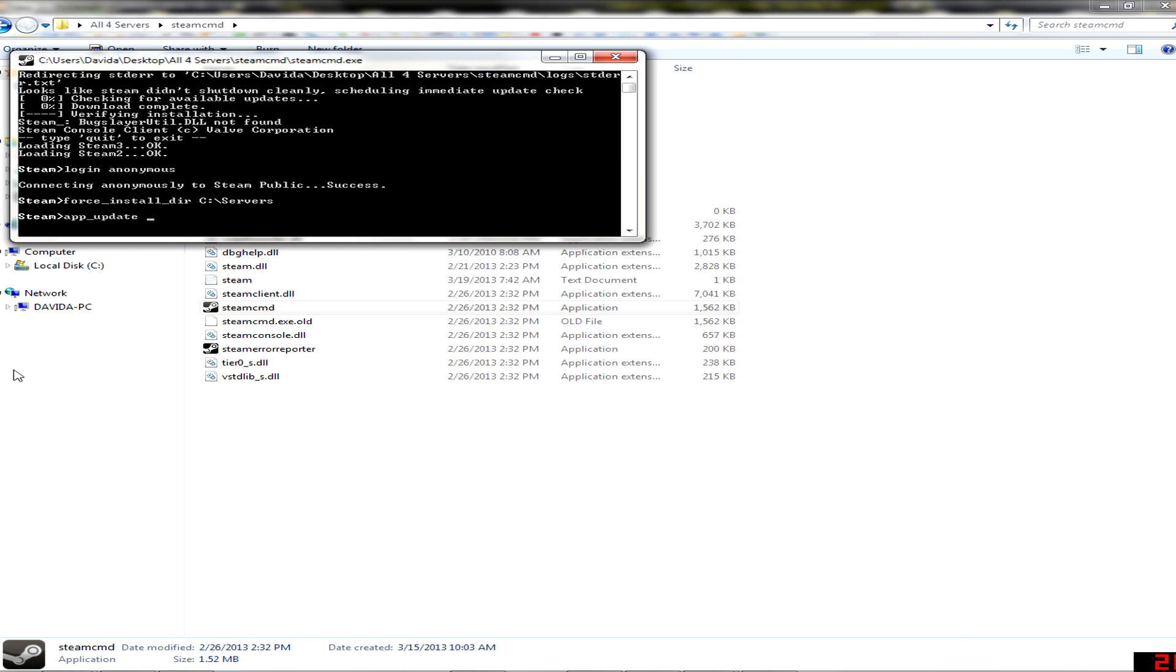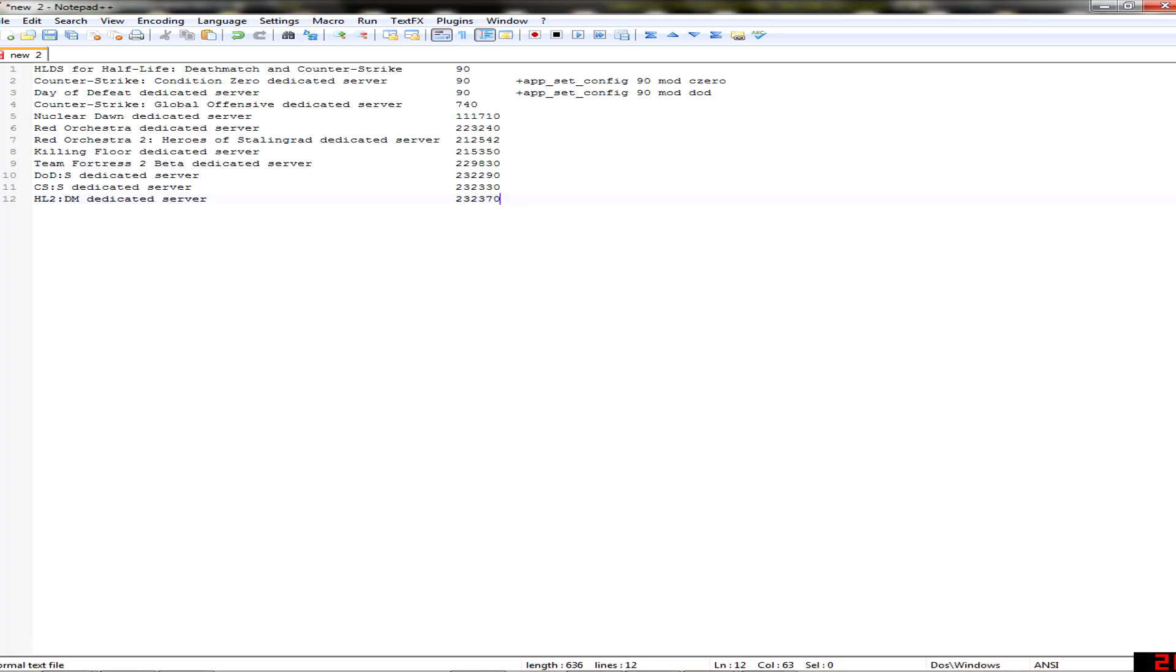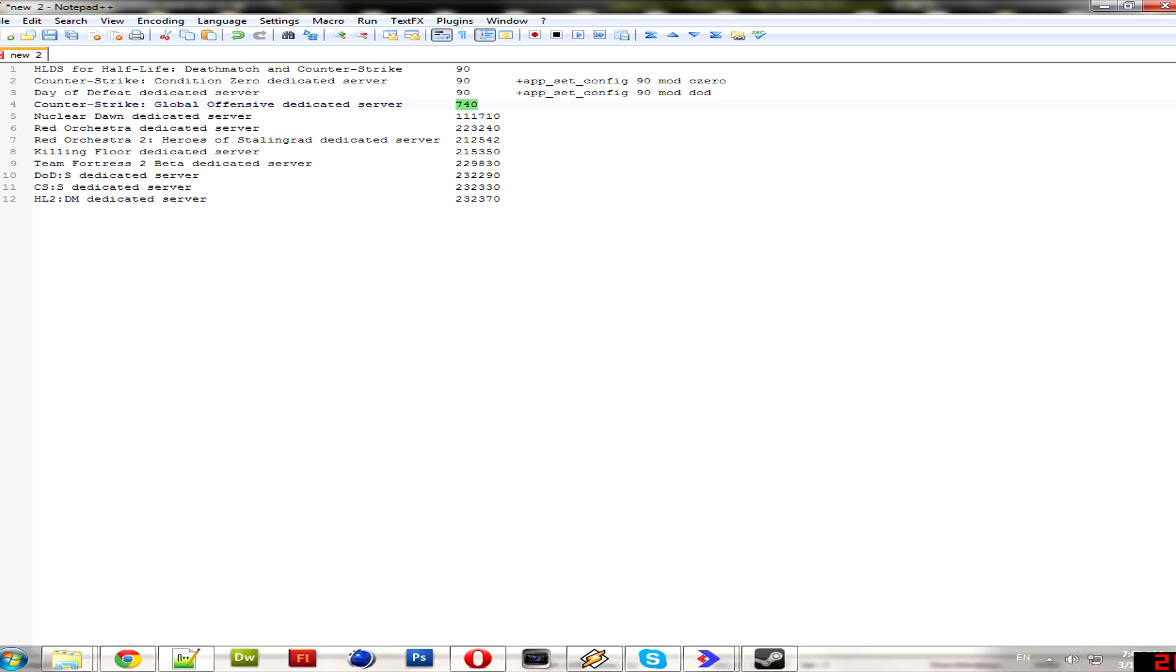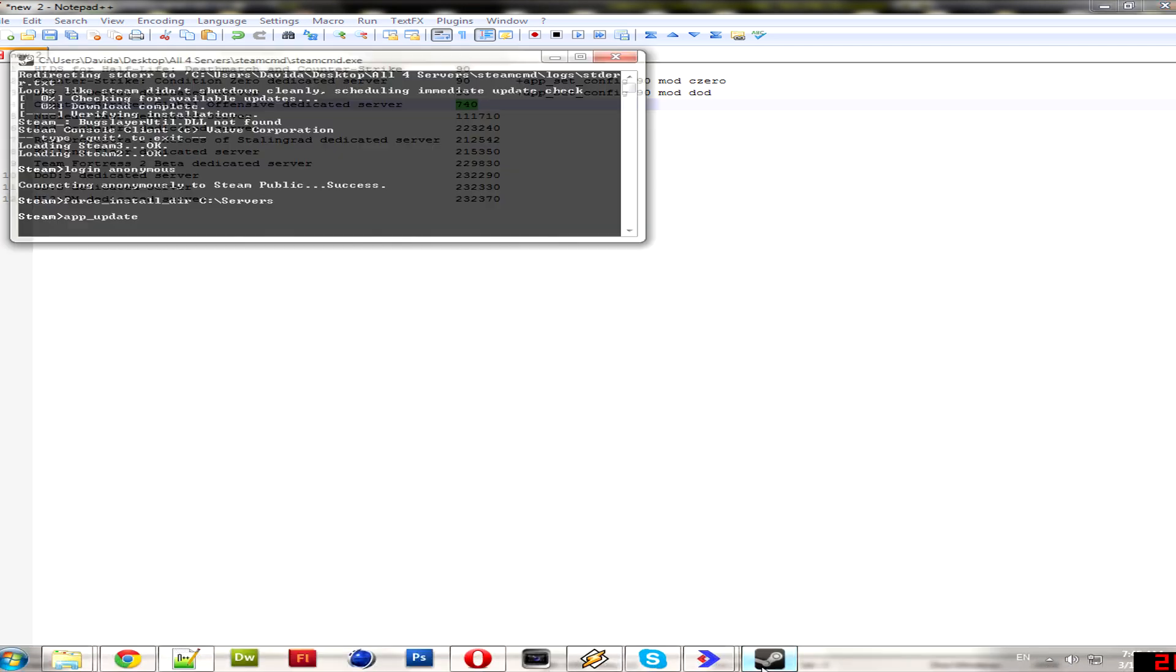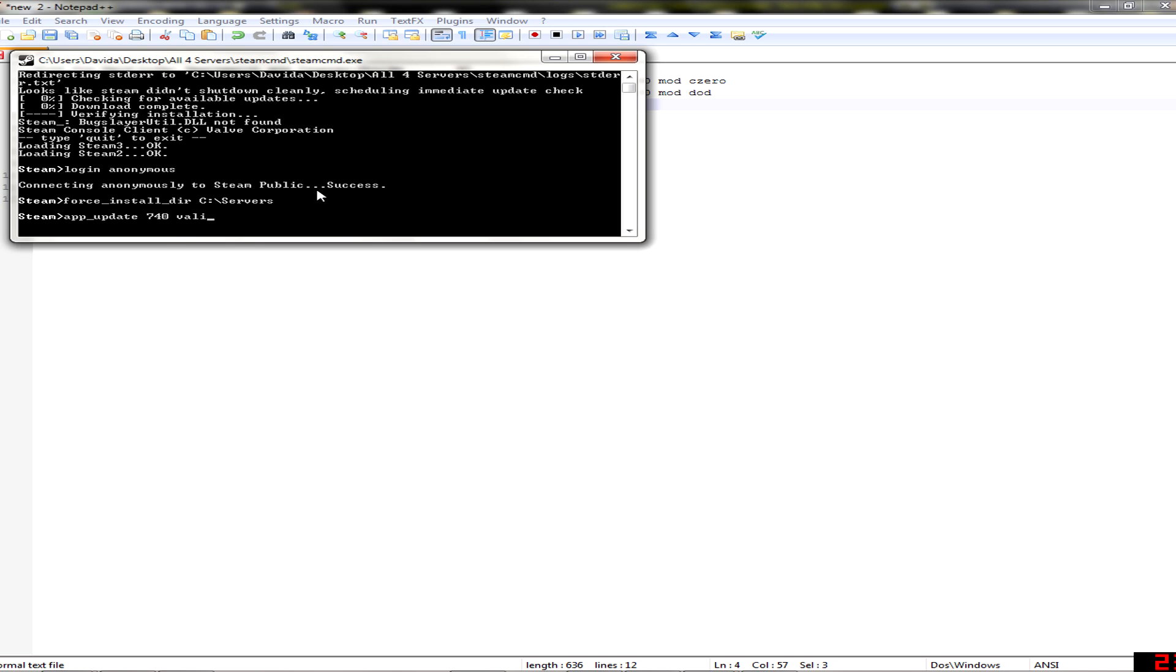You need to add the game ID. In this one there are a lot of IDs. Here you have Counter-Strike Condition Zero, Counter-Strike Global Offensive. If you want to play Global Offensive, here it is. Just 740, and then write validate.